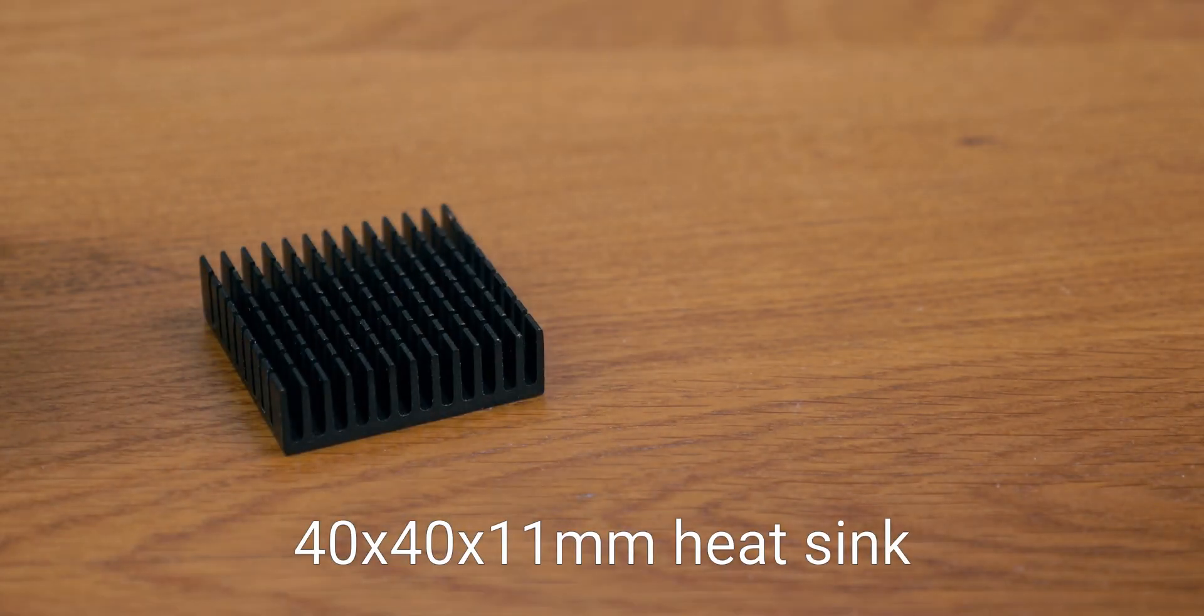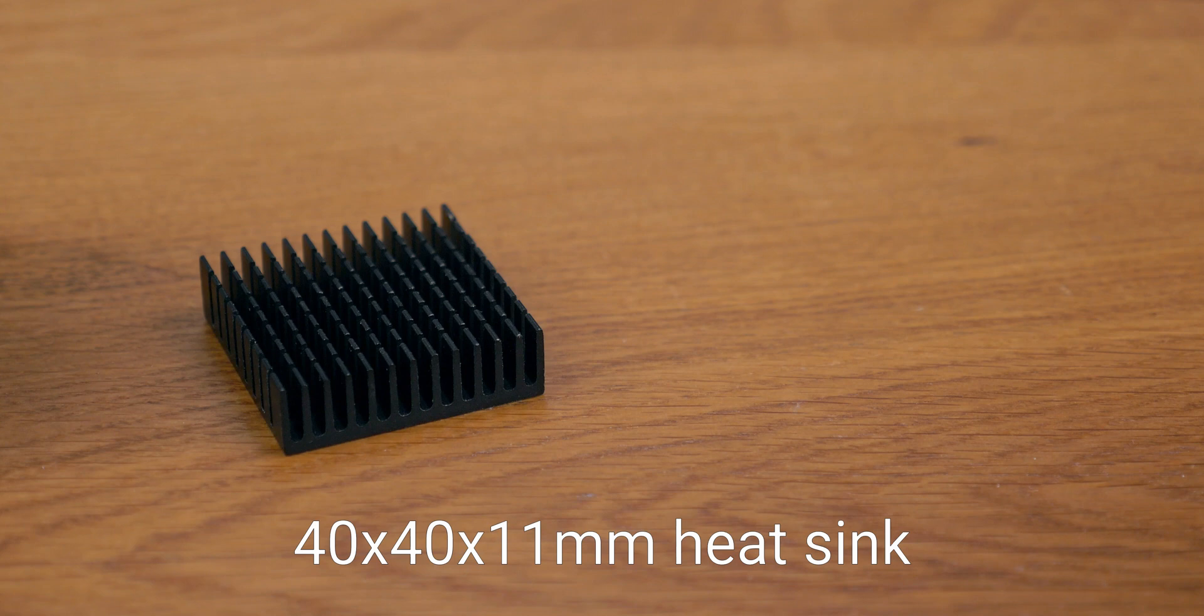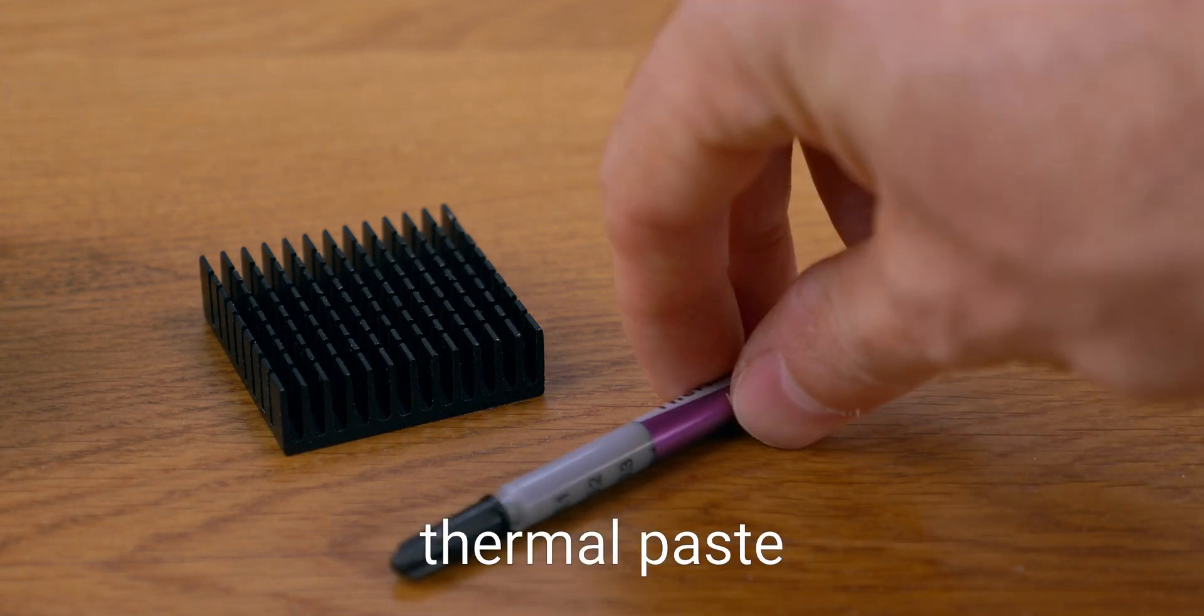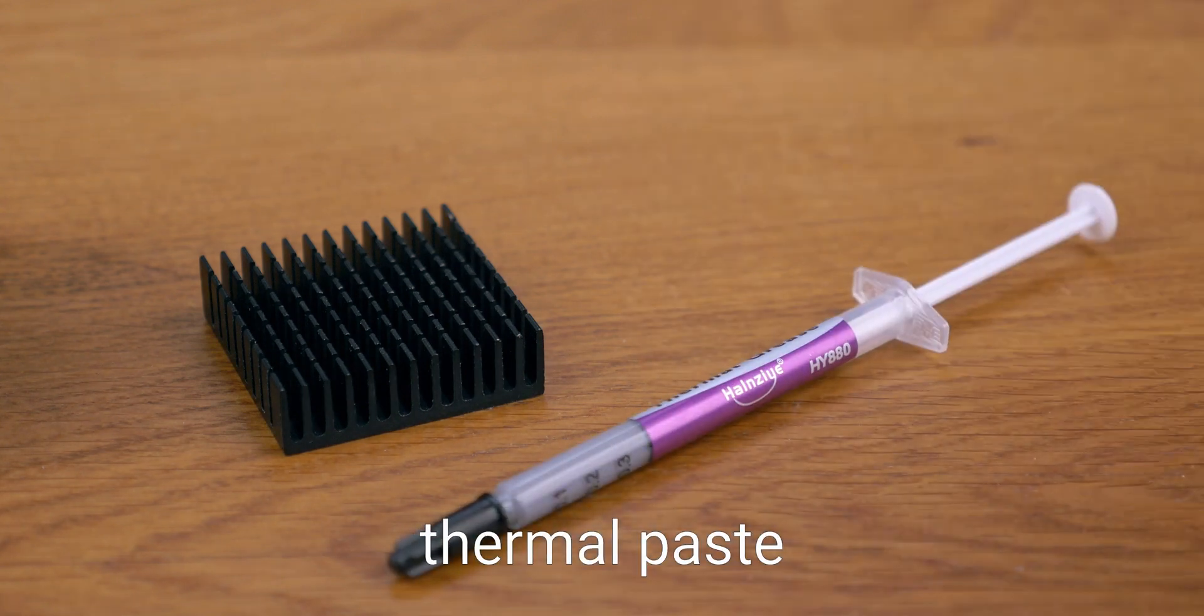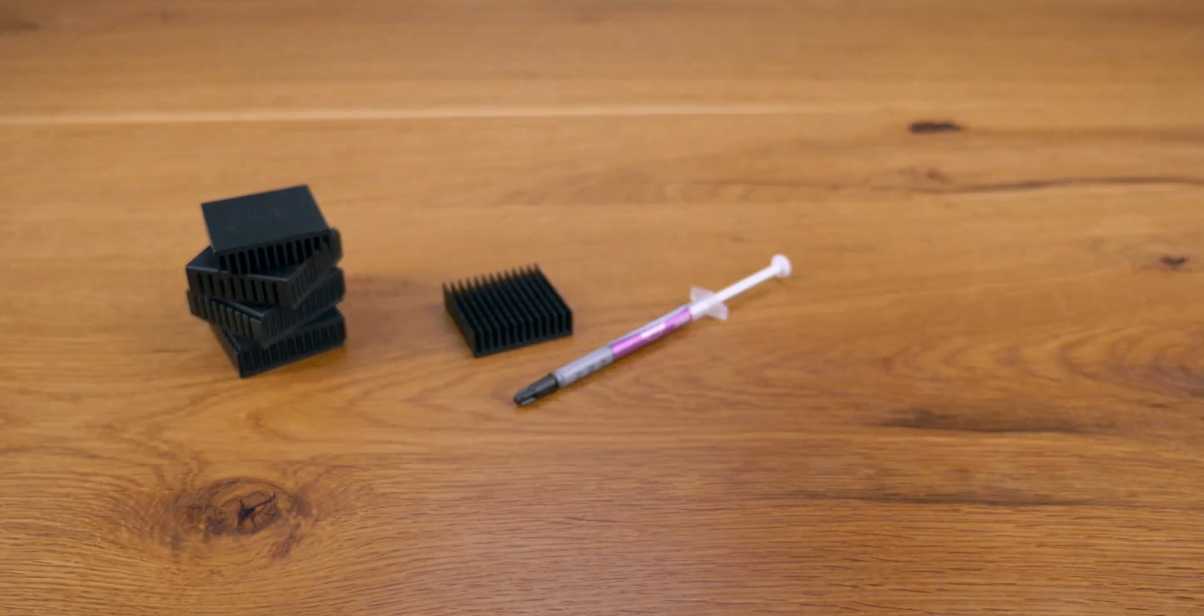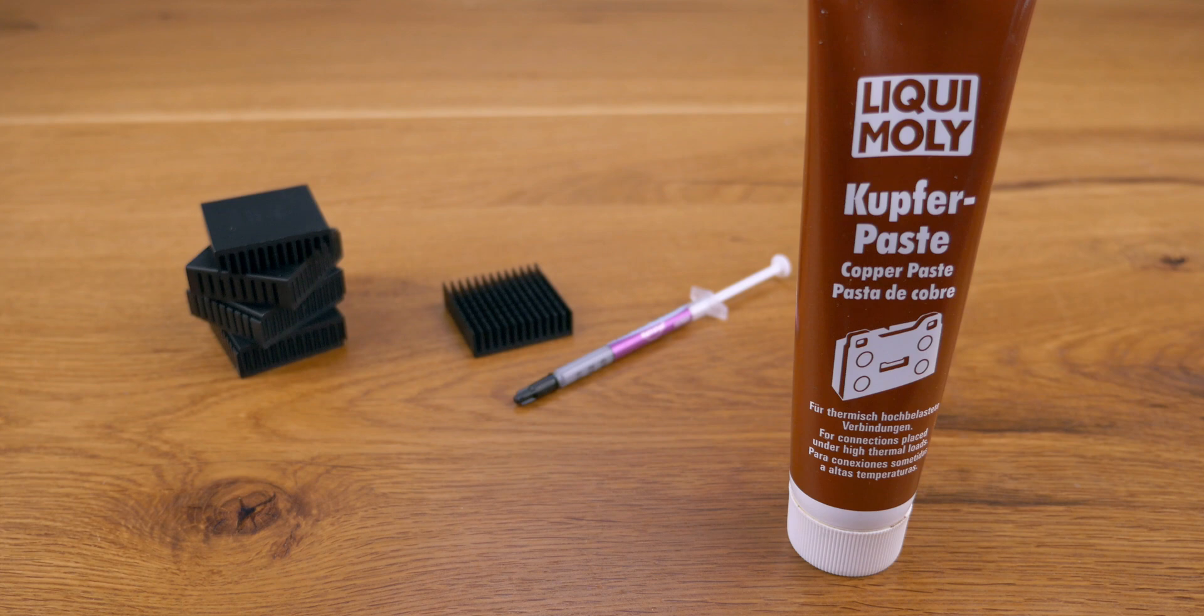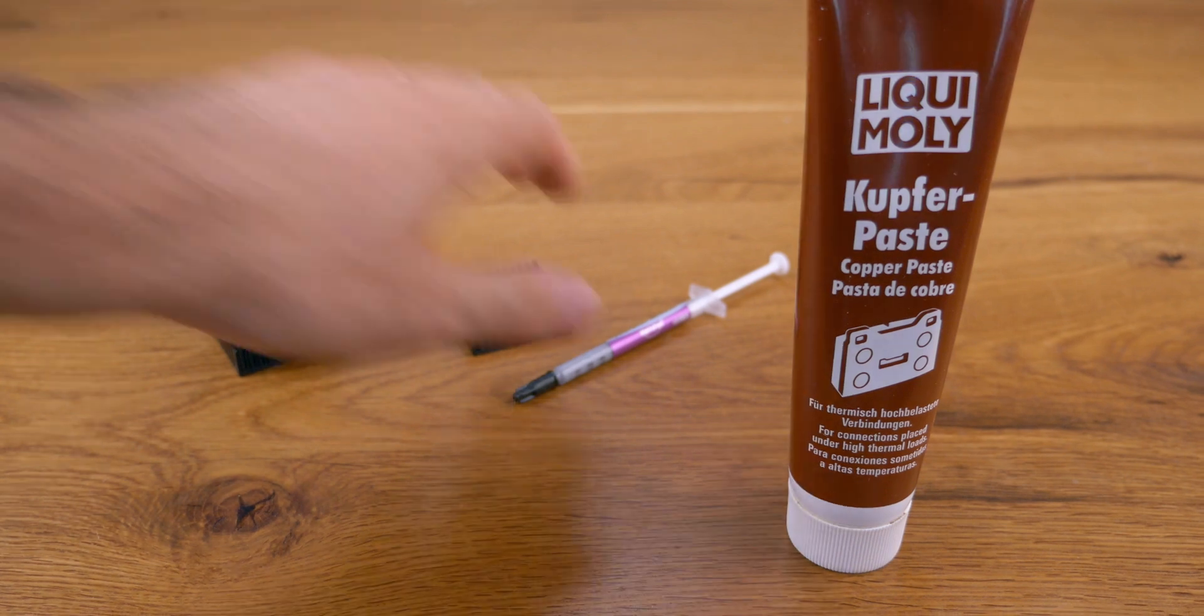You'll need a heat sink for the motor. You can install it later if you don't have one right away. It should be about 40 x 40 mm and 11 mm tall. Slightly thicker might fit. Thermal paste is also needed for the heat sink. You can use ordinary thermal paste or even copper paste or similar. Anything to transfer the heat to the heat sink.